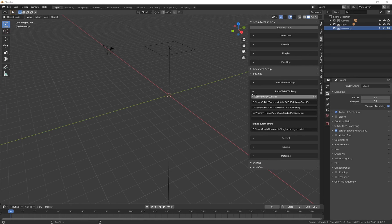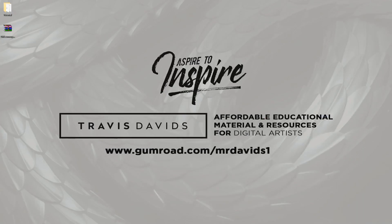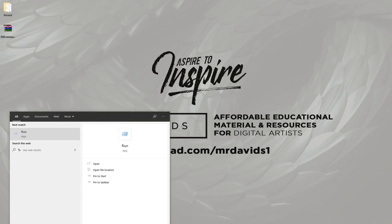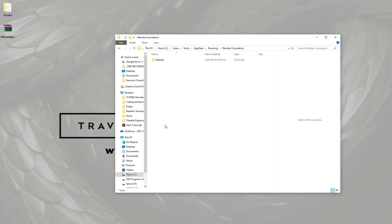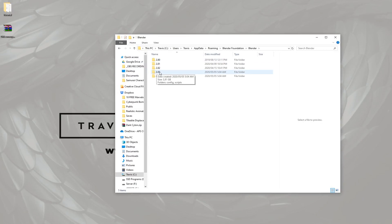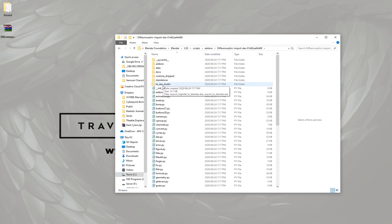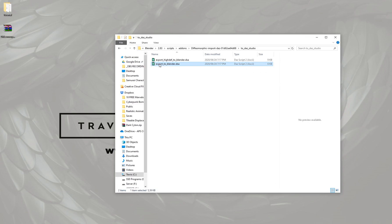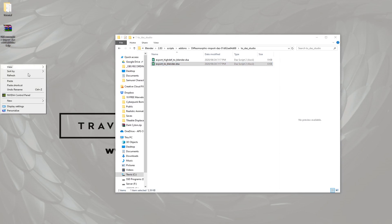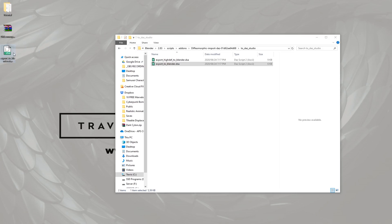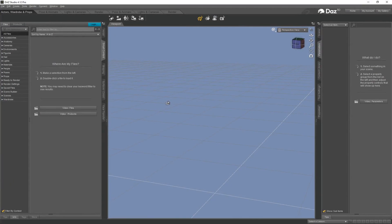There's a specific script file we need, which was created with Blender when we installed the DAZ file. To find it on Windows, go to the search option and type %appdata% — that will bring up the AppData folder. Open it, then go to Blender Foundation > Blender. I'm still using 2.83, so go into Scripts > Add-ons > Diffeomorphic, and there's another folder called DAZ Studio. Copy that script file and paste it on the desktop, because we'll need it in DAZ to set up the export process.